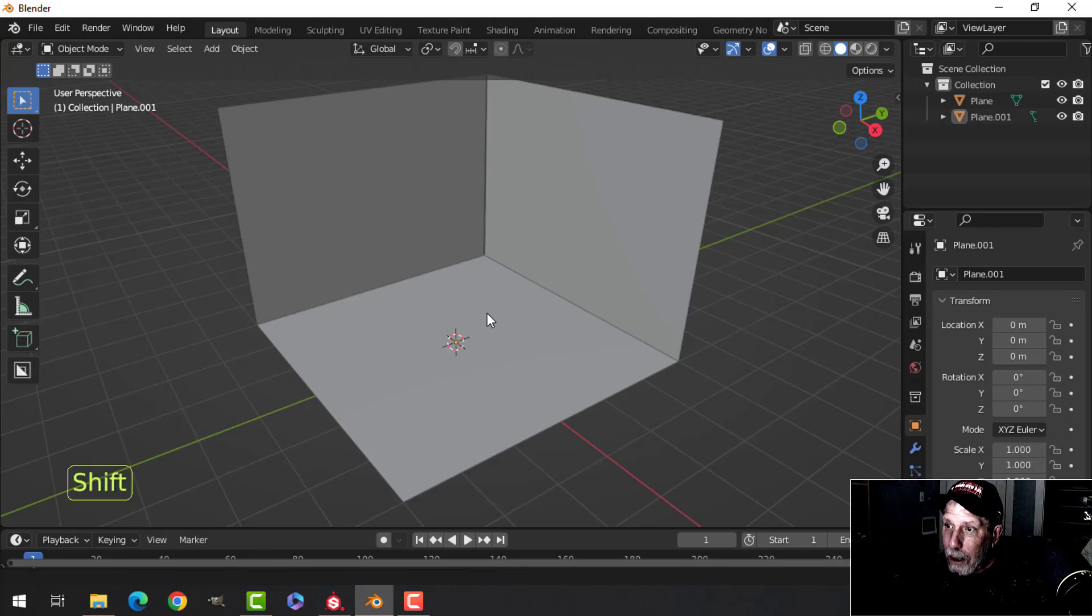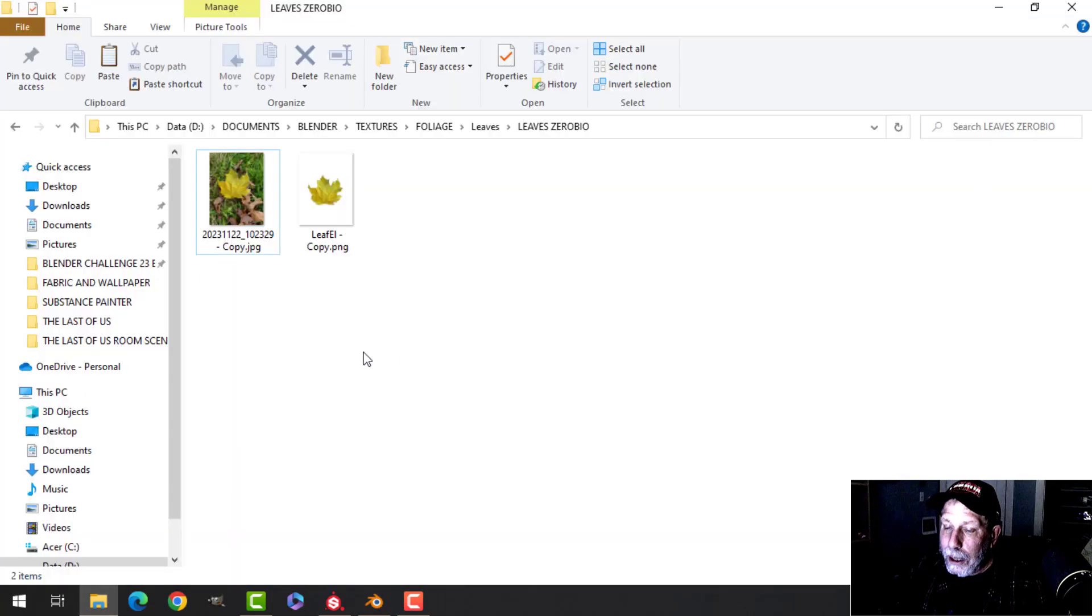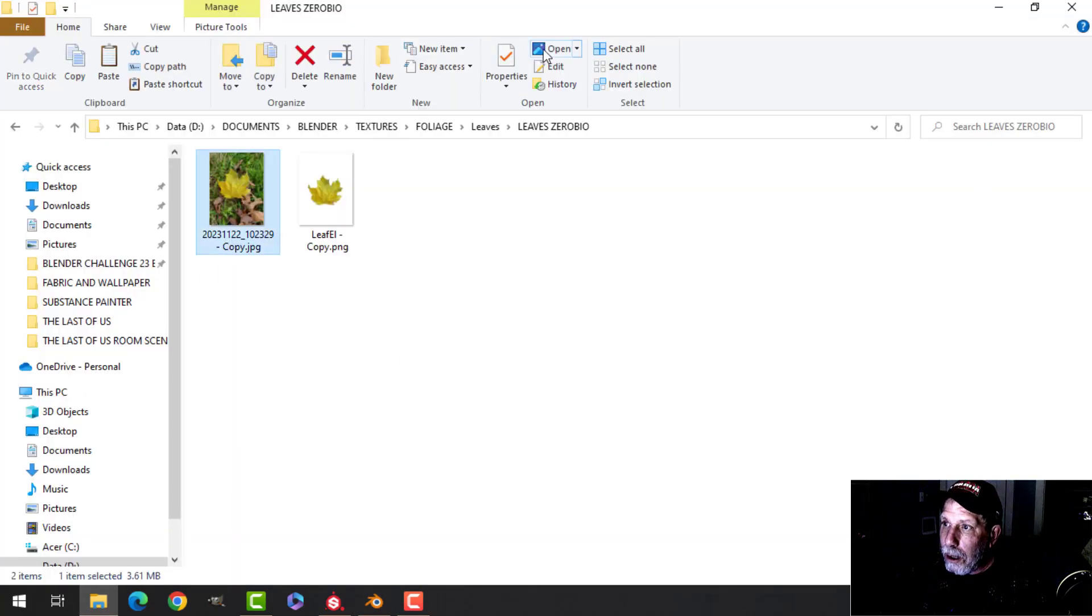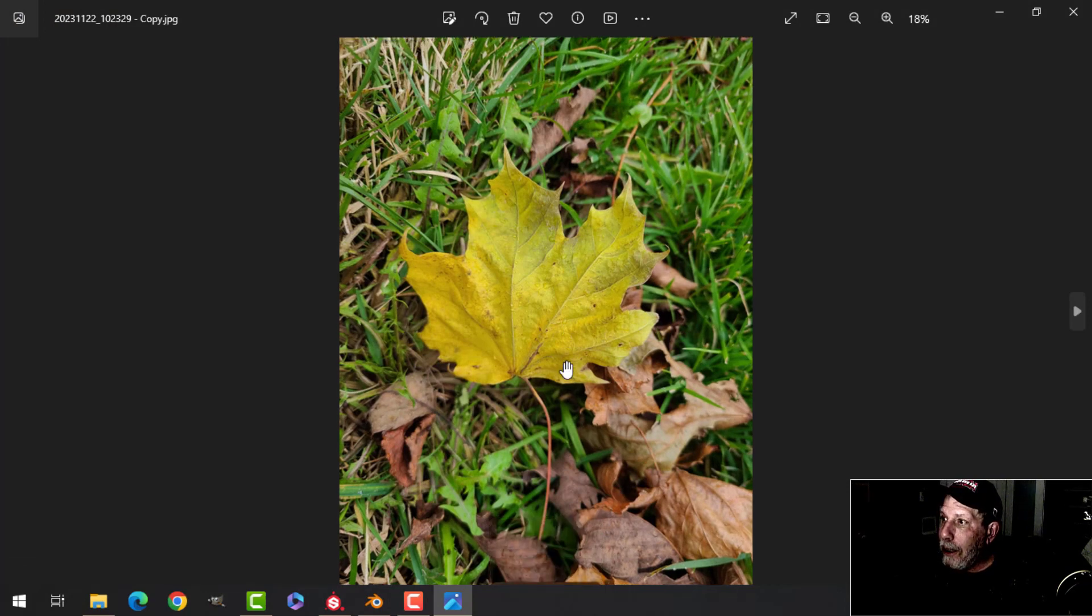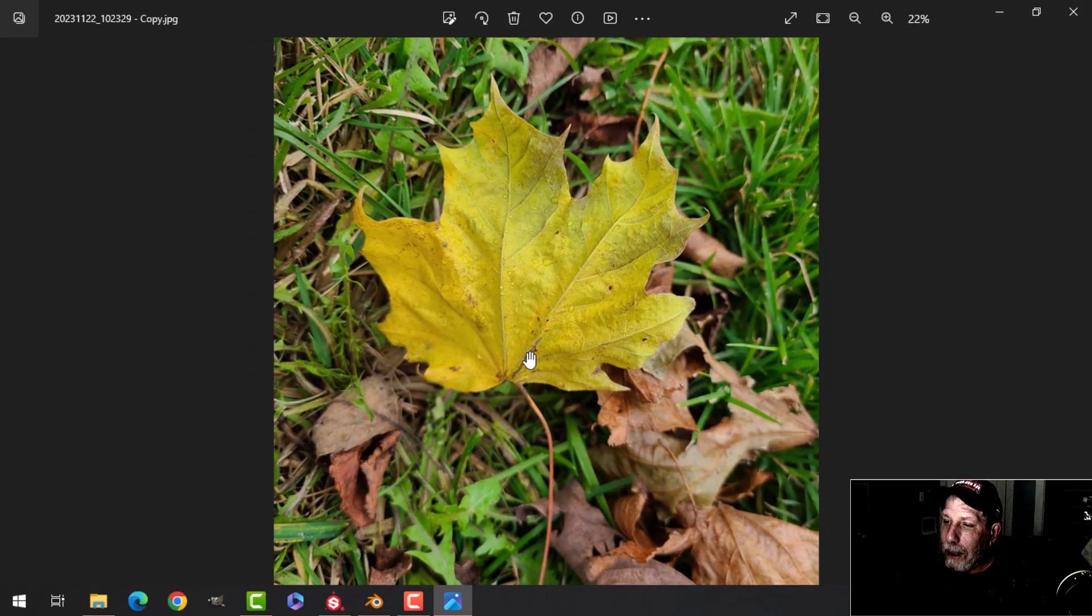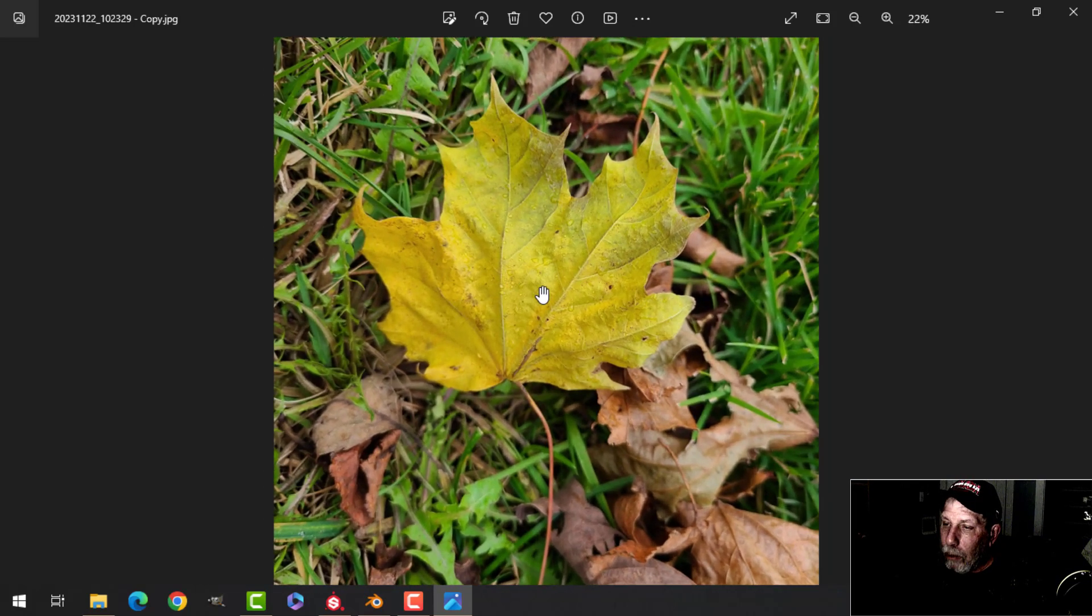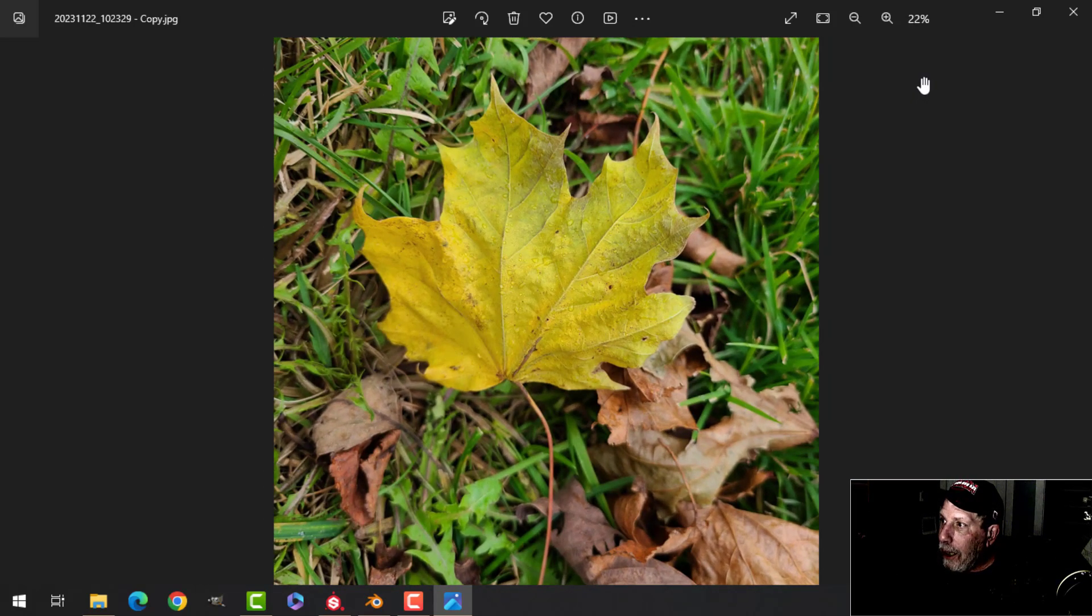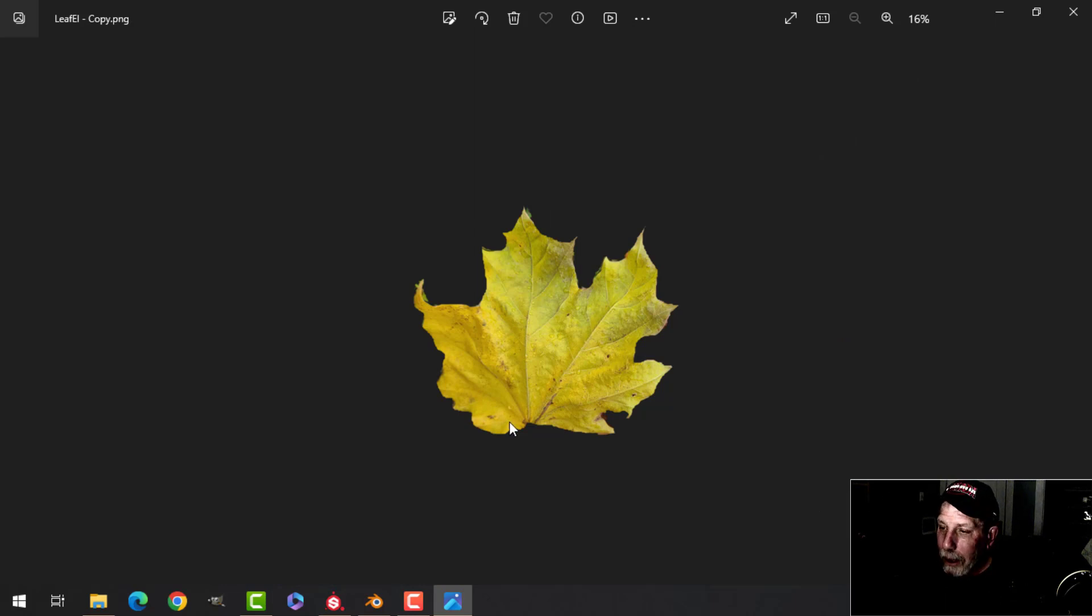What I did is I went out today and I took some photographs of leaves. It was great weather for it and the leaves were nice and decaying. I got some different colors and what I did is I took the leaf, brought it into GIMP and I cut most of the outline out and I made it into a transparent PNG.